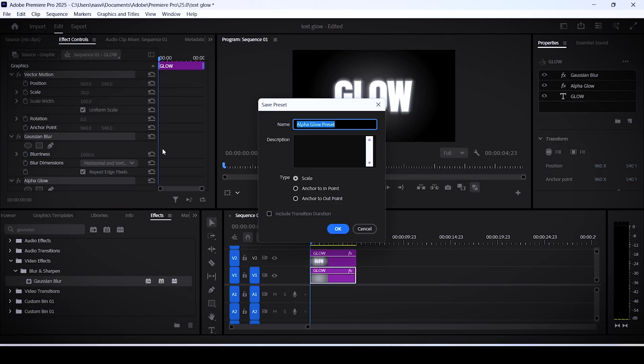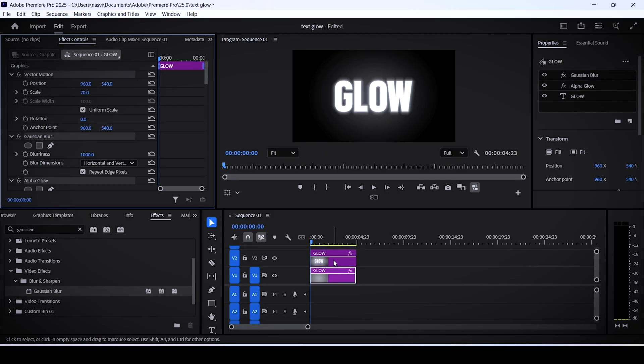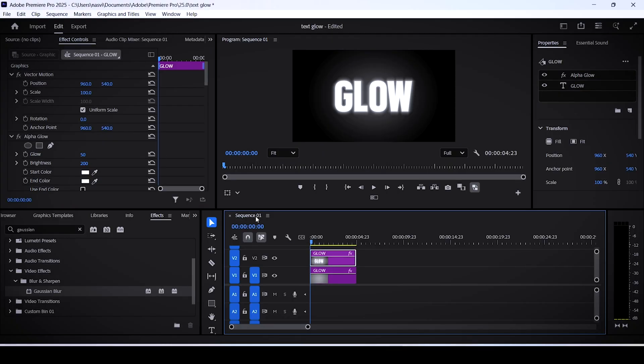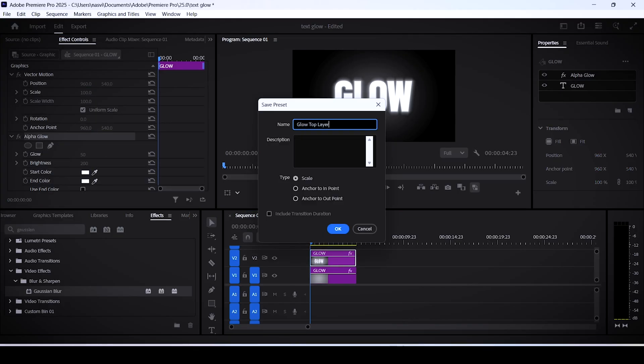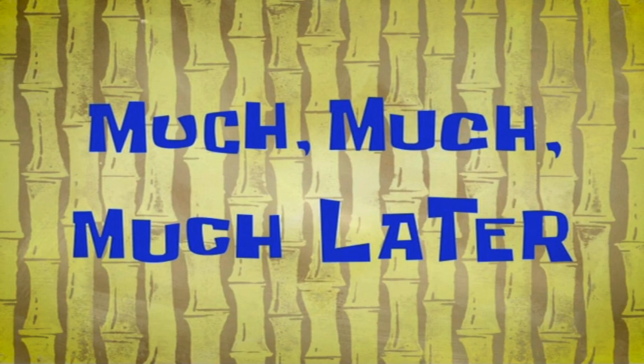Name this preset glow bottom layer or something like that, and click OK. Now select the top layer and right click the alpha glow. Name this glow top layer and click OK.